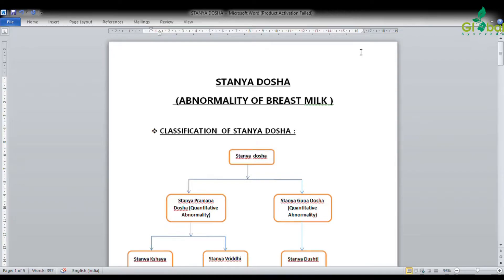The classification of Stanya Dosha: Stanya Dosha is related to quantitative abnormality of breast milk, and Stanya Dushti is related to qualitative abnormality. In quantitative abnormality there are two types: Stanya Shaya and Stanya Vruddhi. In qualitative abnormality there is Stanya Dushti.